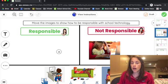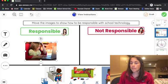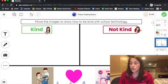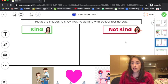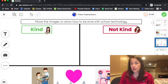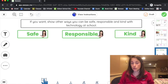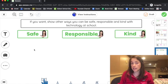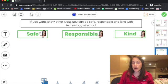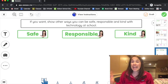Page three is about what's kind and not kind. Page four is a choice. You can color or write more ideas for being safe, responsible, and kind if you want. You do not have to. Good luck!